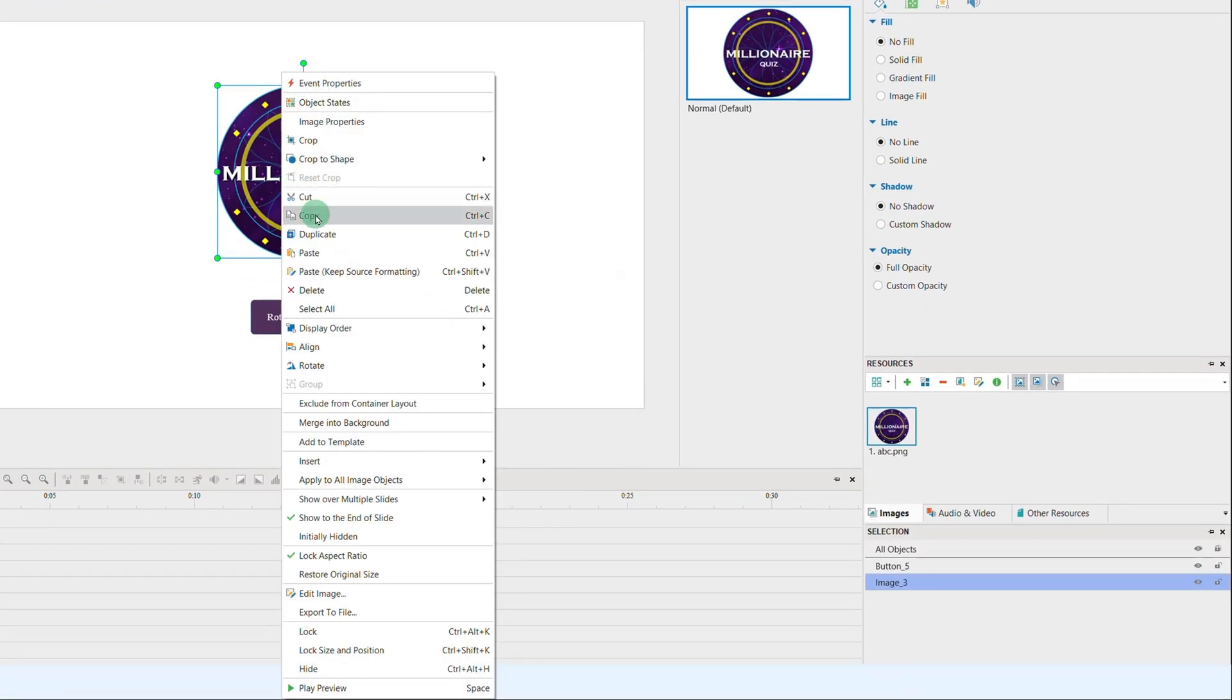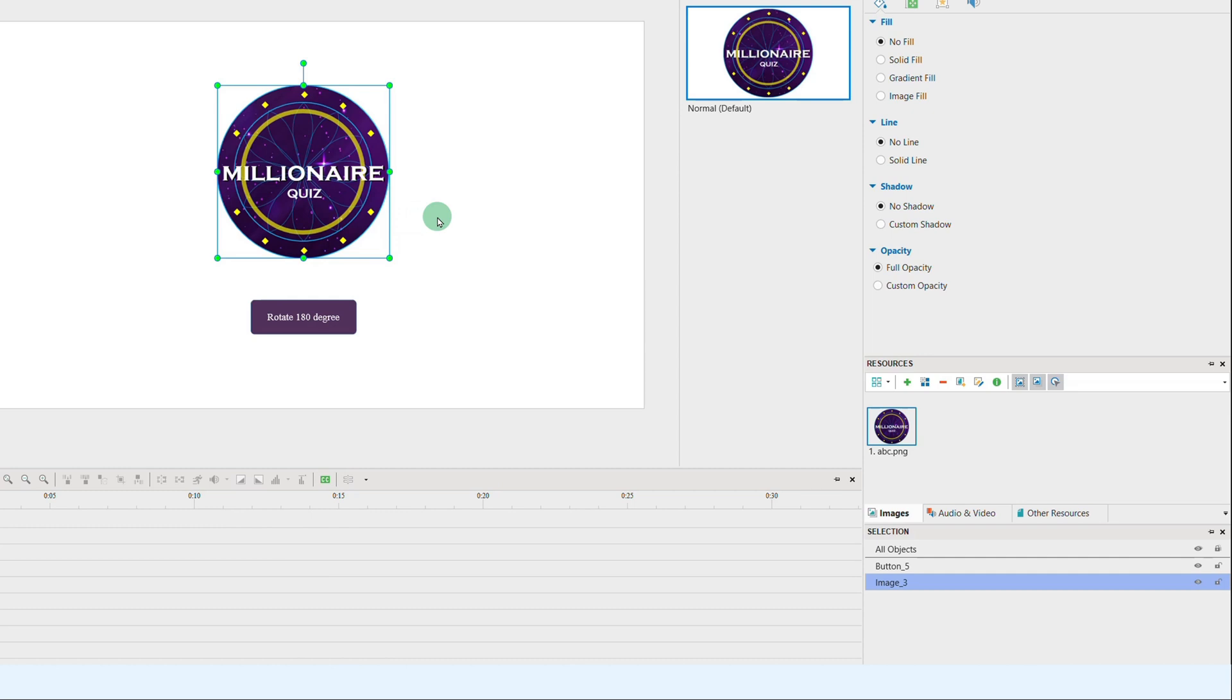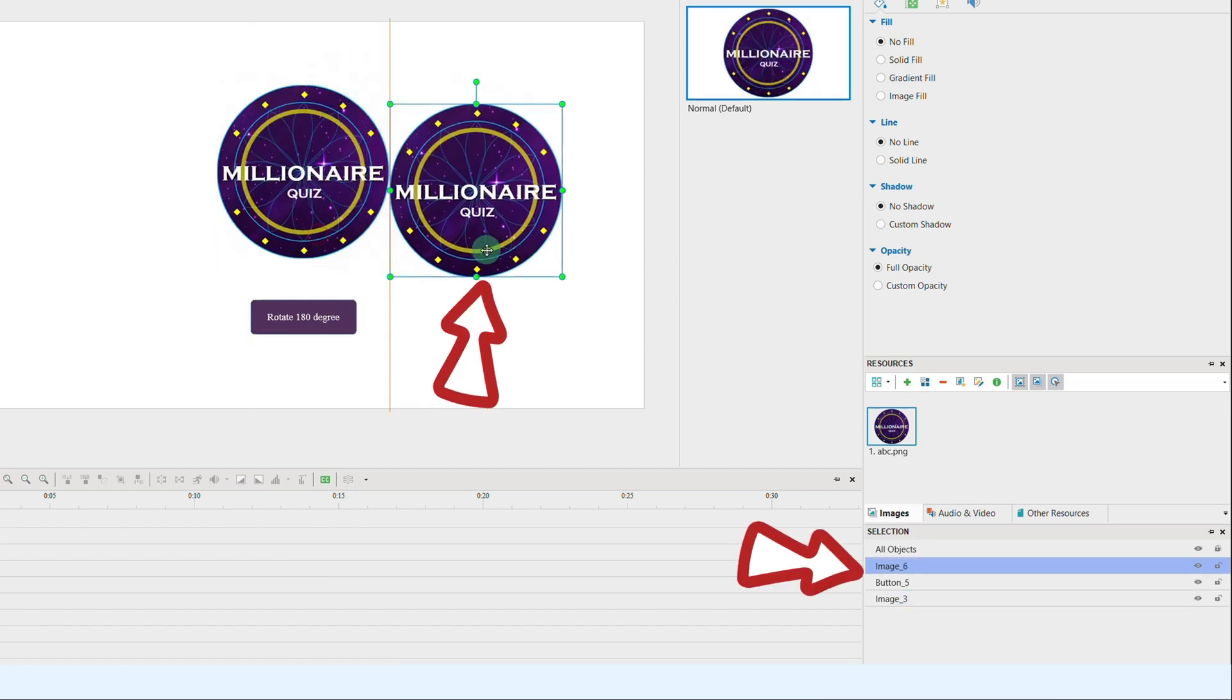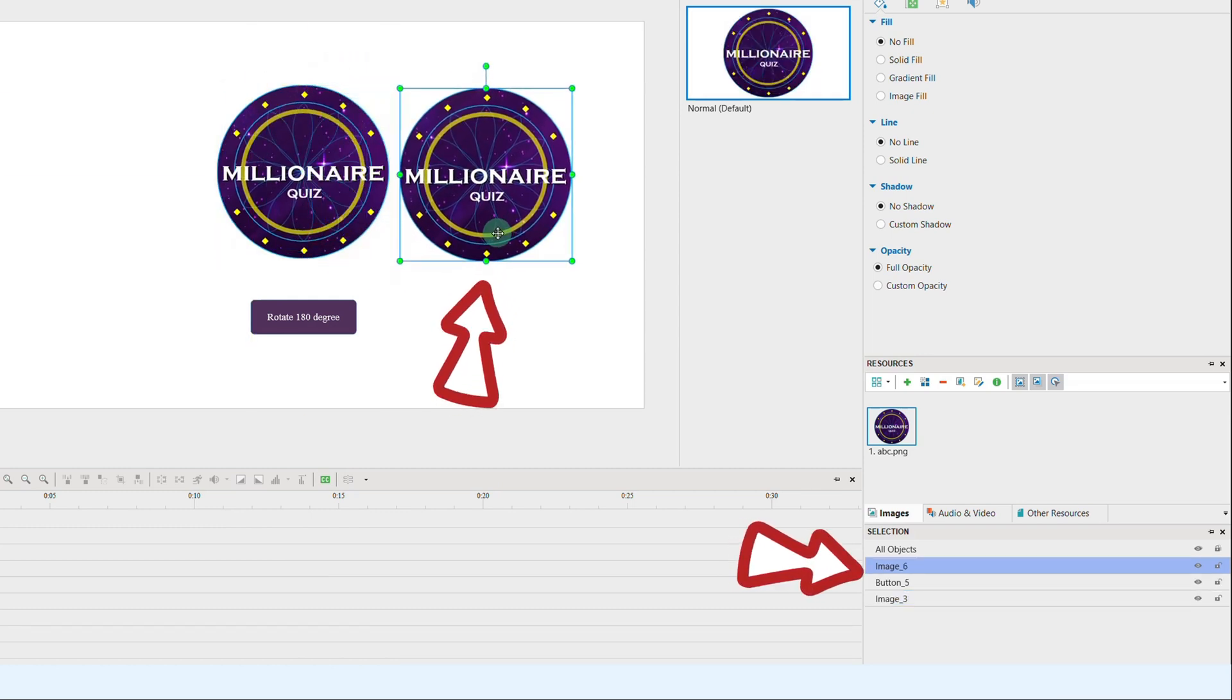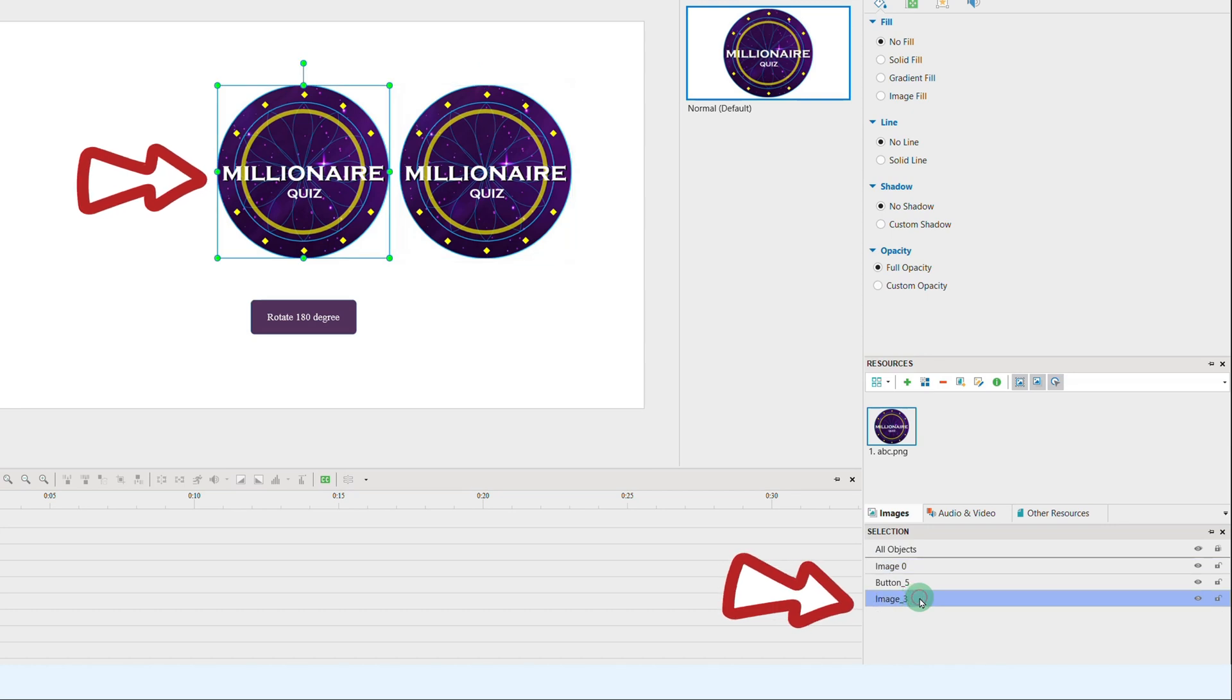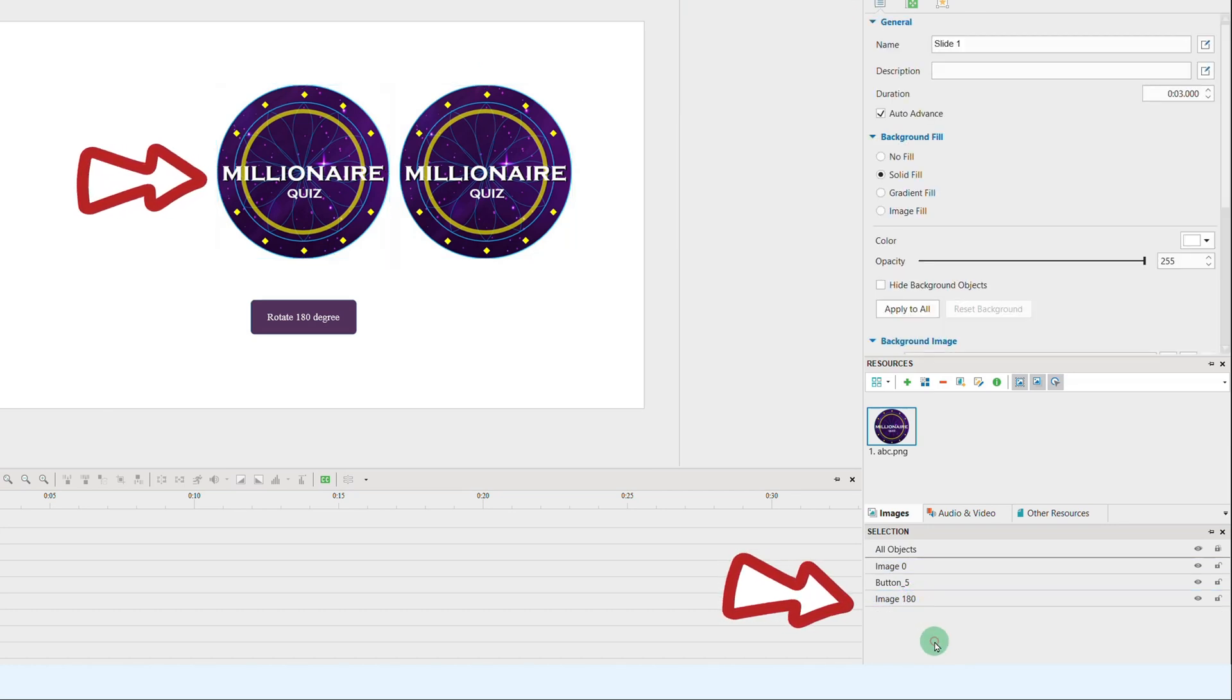Now, duplicate the image object. The duplicated one is Image 6 in the selection pane, so I will rename it as Image 0, equivalent to the 0 degree position on the canvas. With the other image, I will rename it as Image 180, equivalent to 180 degree position on the canvas.